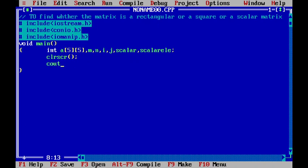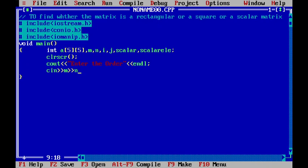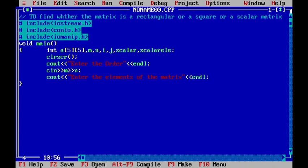I'm using clrscr to clear the output screen. Now I need to get the order of the matrix from the user, so I will display 'Enter the order' and then read in 'm' and 'n' from the user. After that, I will use cout to prompt the user to enter the elements of the matrix.